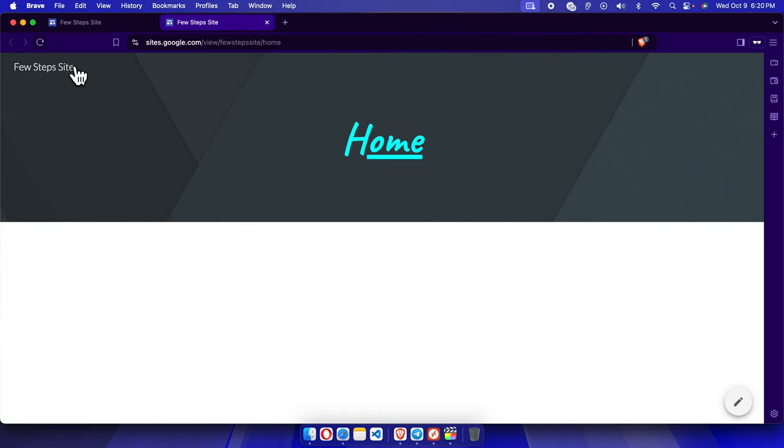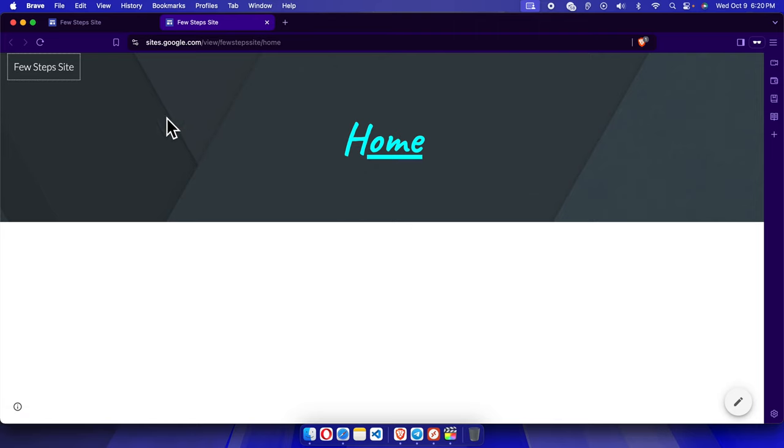So in this way we can easily add a site name to our Google Site website. Thank you guys for watching the video.